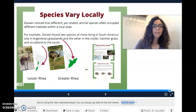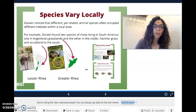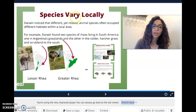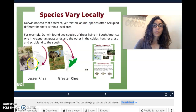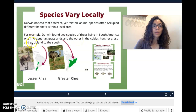Darwin also observed that species vary locally, meaning in one local habitat. On the continent of South America, there are two different types of rheas. We've got the greater rhea, which is taller with a longer neck, and the lesser rhea, which is smaller. They look similar but they're a little bit different — they vary locally and they live near each other. They're each better adapted for different habitats: one lives in the grasslands where it's colder and harsher, and the other lives in the scrublands.